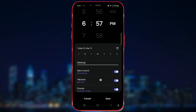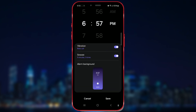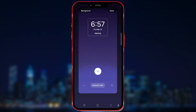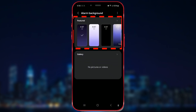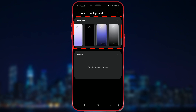Then below you can find the background option. Click on Background. You can choose a background that's already available — here are the ones that are already available.